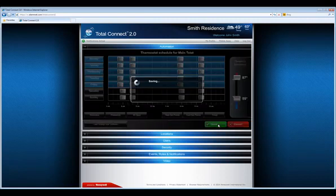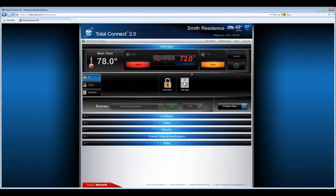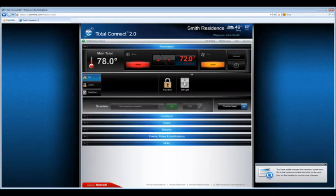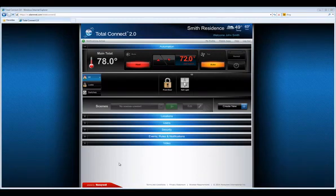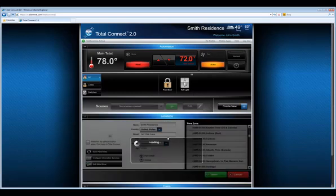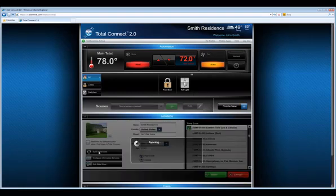Select Save when done. You will get notified that you made changes that require a panel sync. Open the Locations menu and select the sync icon on this location to commit your changes.